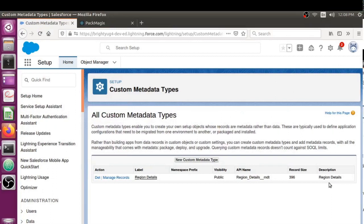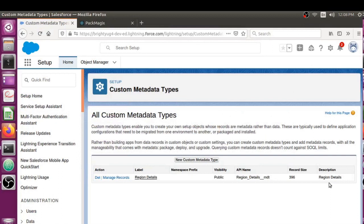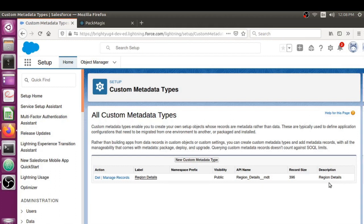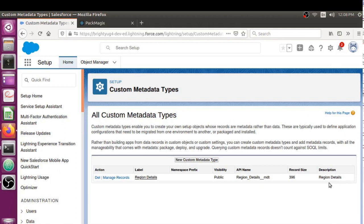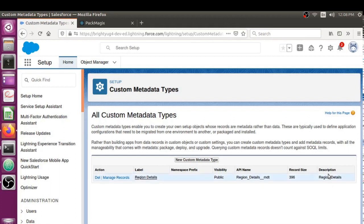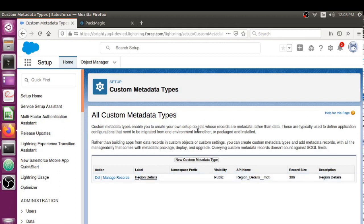Hello guys, welcome back to Salesforce Anytime channel. Have you ever faced a situation where you created a new custom metadata type in Developer Org and wanted to set up a hundred or two hundred custom metadata records for that type?